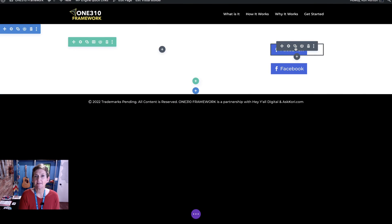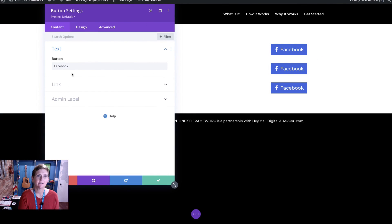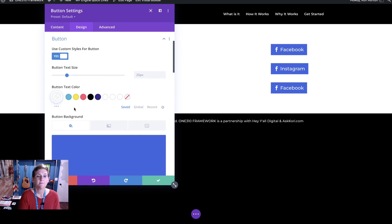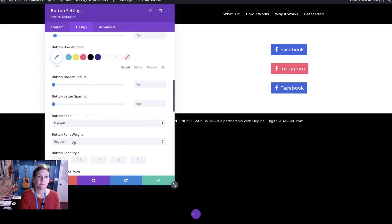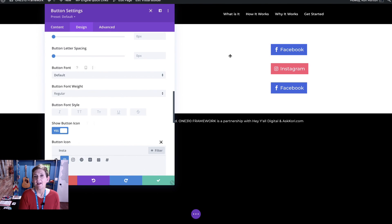You can duplicate that a couple of times and go in and change the text to Instagram. Then you can go into design mode, change the color of the button, go down and change the icon to Instagram. And you're seeing them come to life there — isn't that cool?